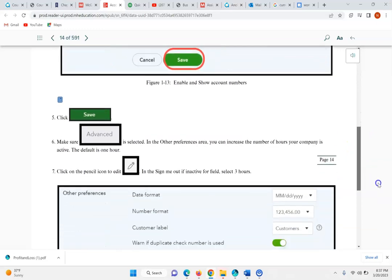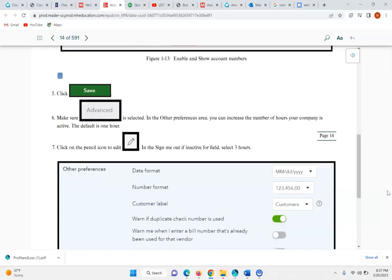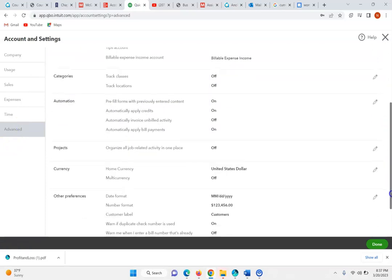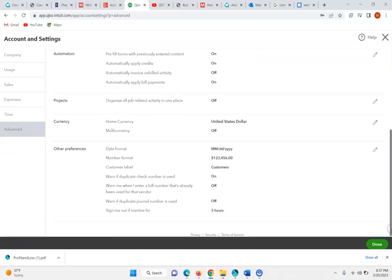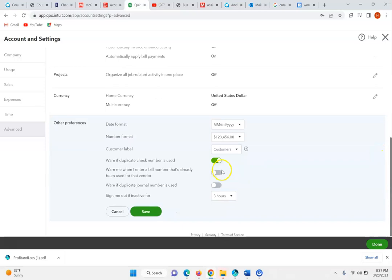Click Save. Make sure Advanced is selected. In the Other Preferences area, you can increase the number of hours your company is active — the default is one hour. In Advanced, as you go down here, the number of hours your company is active — again, we had switched it to three hours.